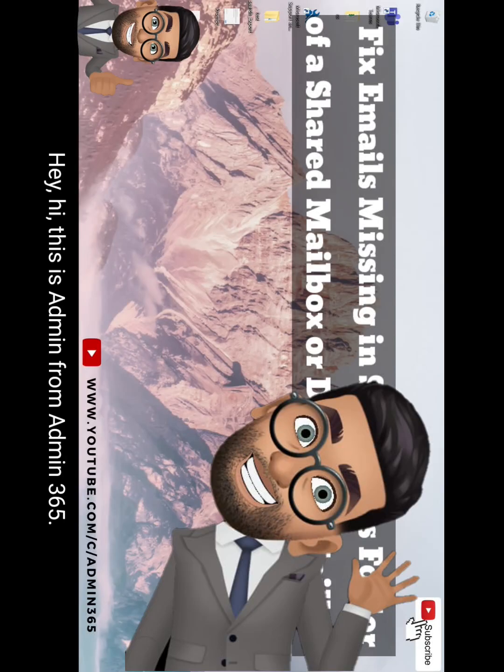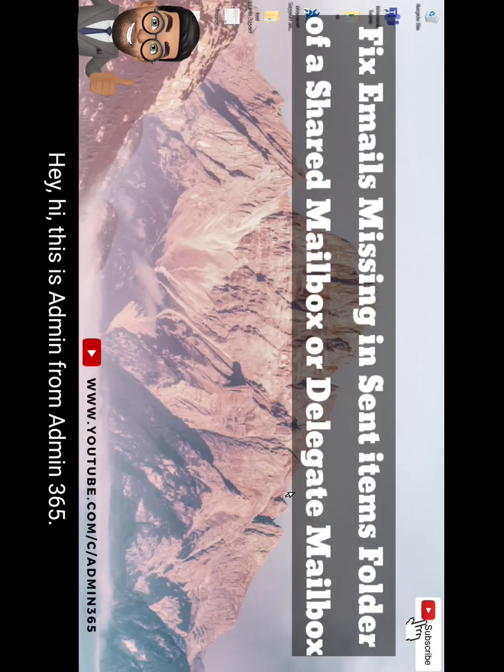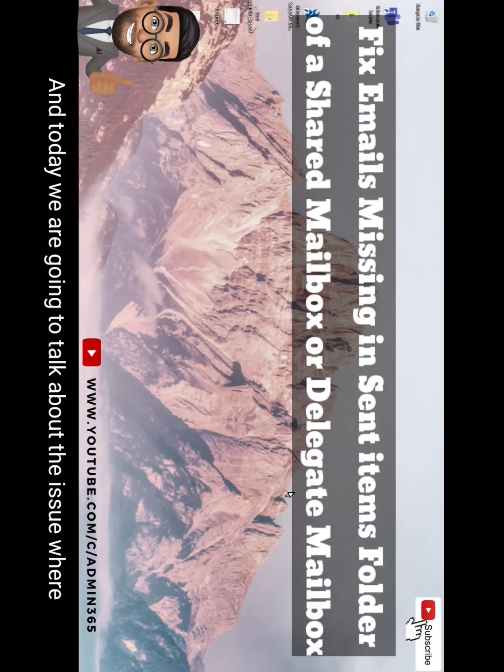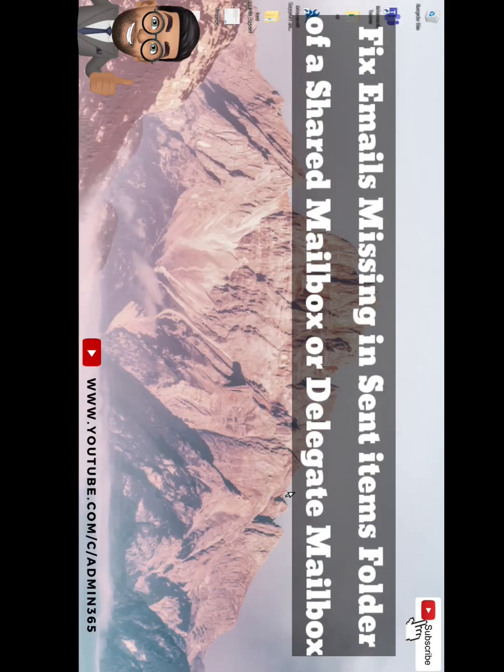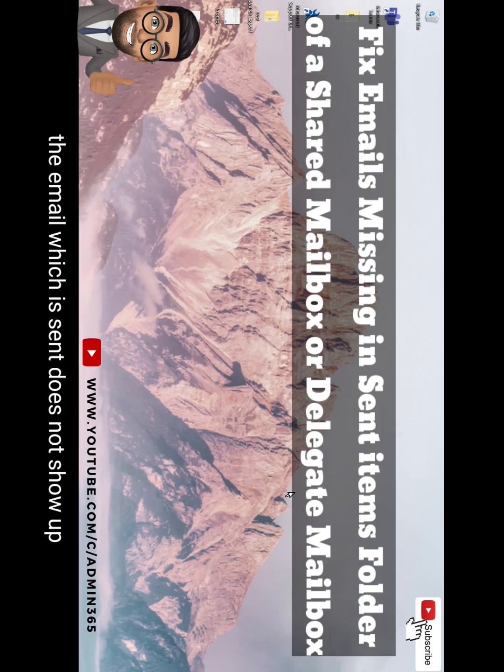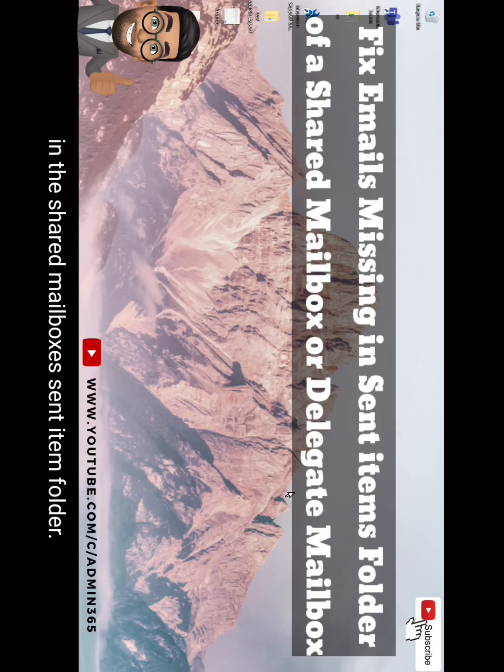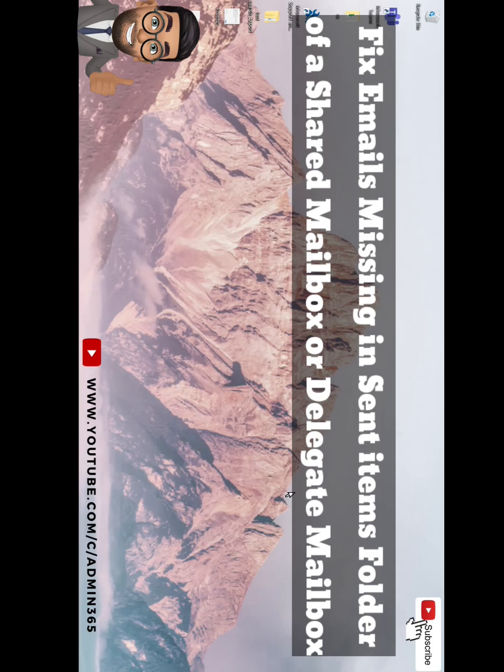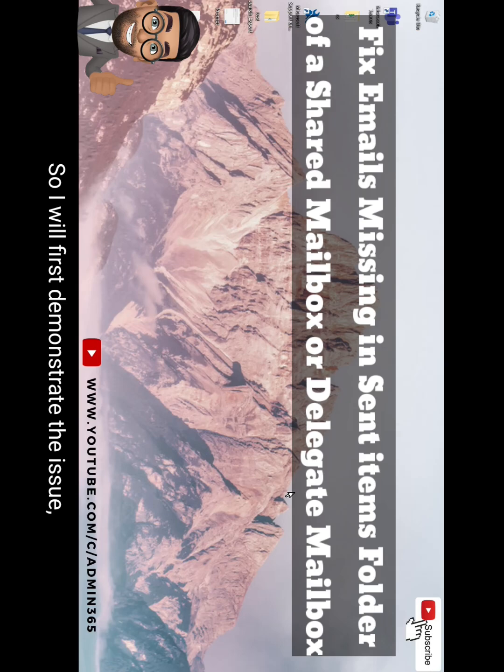Hey, hi, this is Admin from Admin 365 and today we are going to talk about the issue where anytime we send an email from a shared mailbox, the email which is sent does not show up in the shared mailbox's sent item folder. So let's see how we can fix this. I will first demonstrate the issue and then we'll talk about the solution.